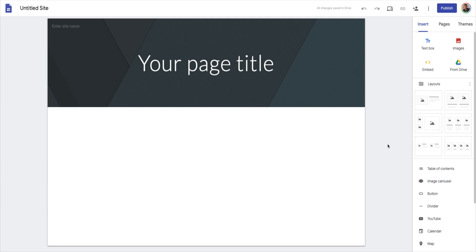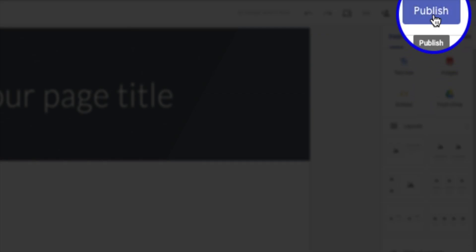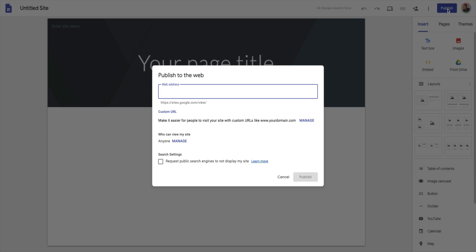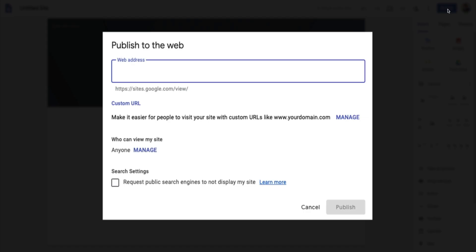Let's take a look up here on the top right. You can see we have our publish settings, and I'm going to click on the blue button here, which brings up our publish to web menu. You can see we have a few different sections: a web address, followed by custom URL. We're going to be able to manage who can view and edit our website, and at the end we have our search settings. Let's talk about all of them and why they're important.